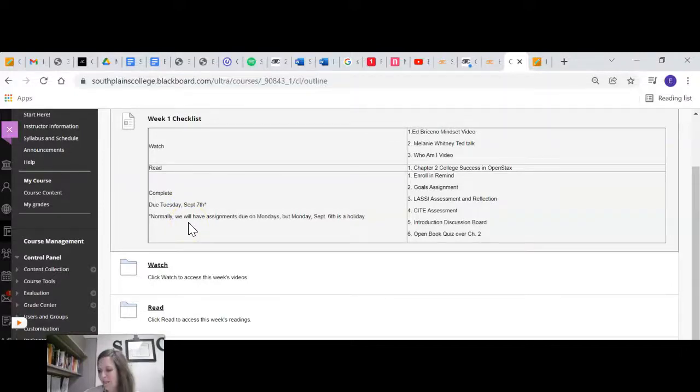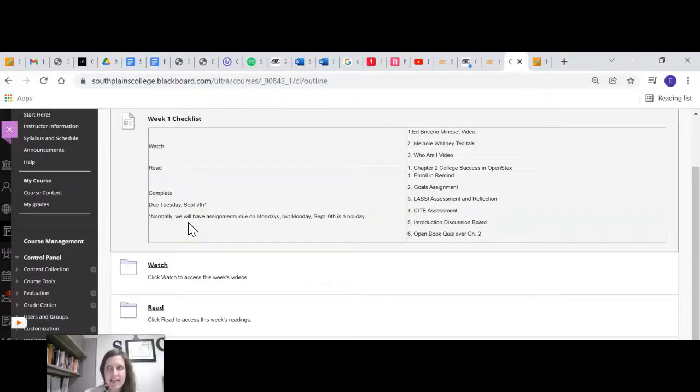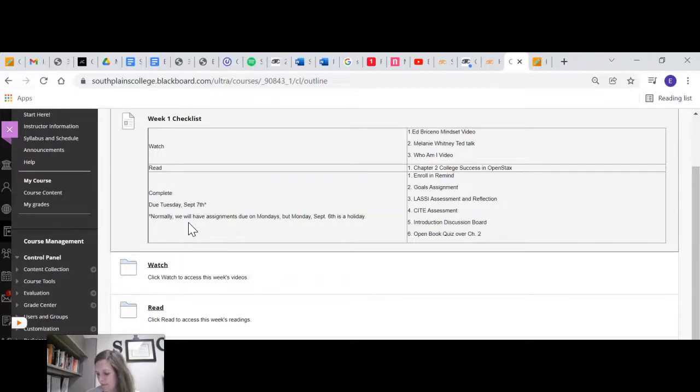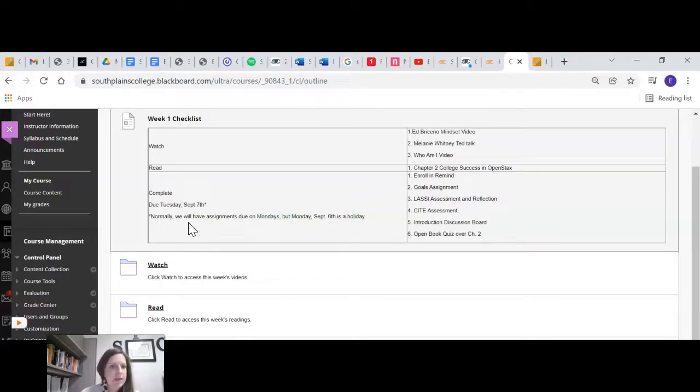These will be due on Monday. Monday, that is the, let's see, 24th, Monday the 24th. Okay.